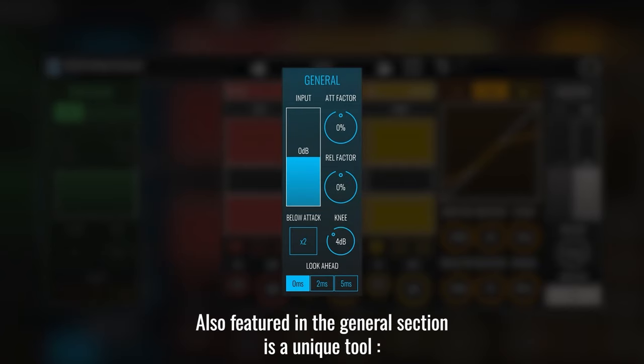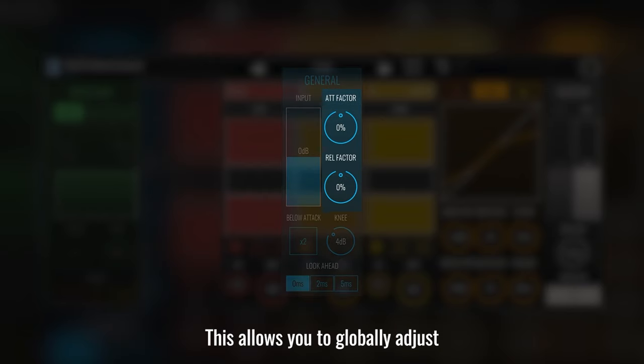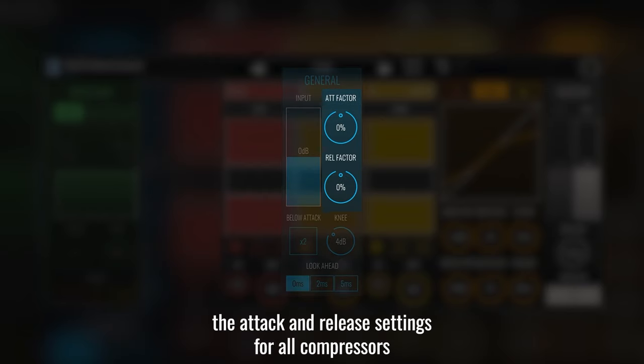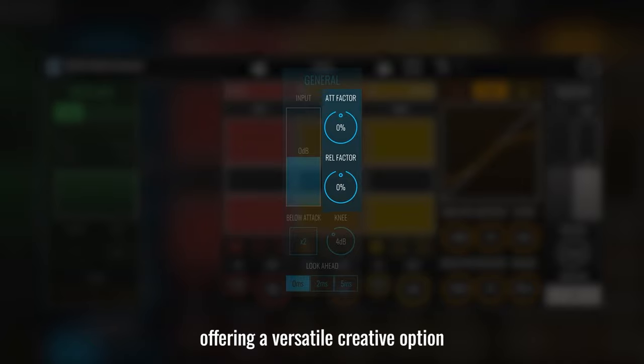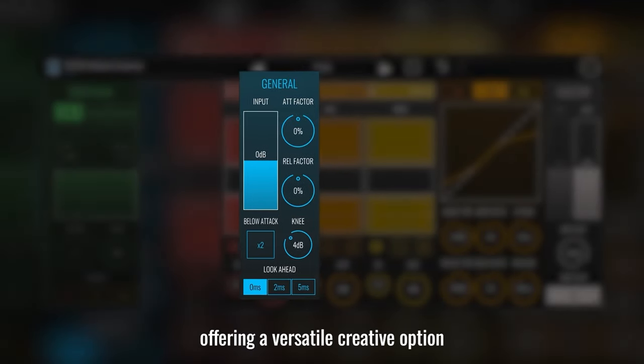Also featured in the general section is a unique tool: the attack and release factor. This allows you to globally adjust the attack and release settings for all compressors, offering a versatile creative option.